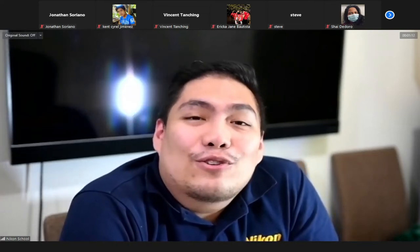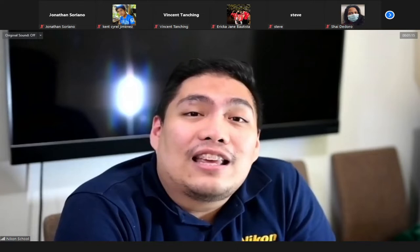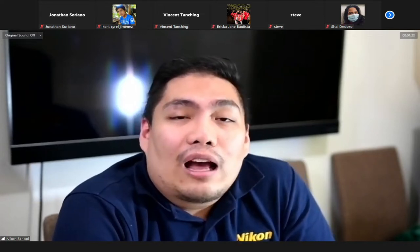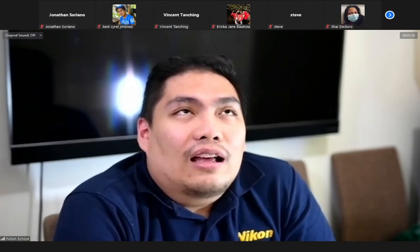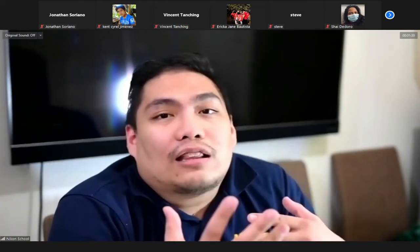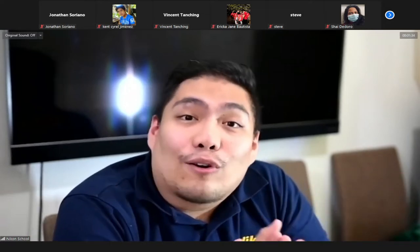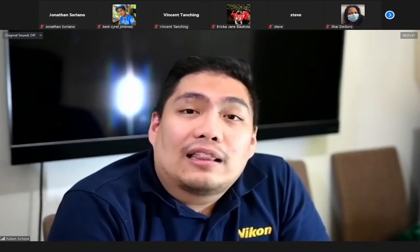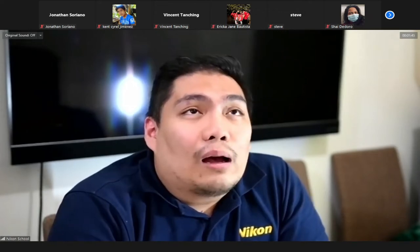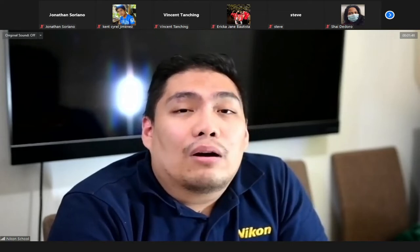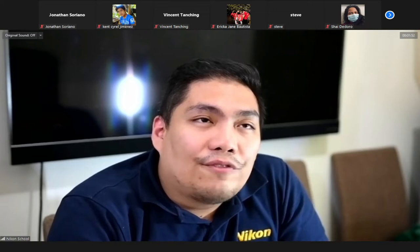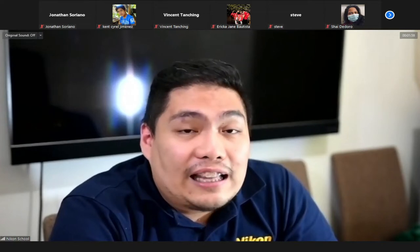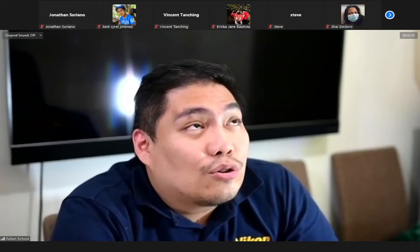Good evening everyone, thank you for joining our Nikon School online session. My name is Vince Tanching, I'll be your Nikon School instructor for tonight. We are going to talk about everything in Introduction to Photography — a quick crash course all about photography, covering how to use our Nikon cameras, gear, and composition. Our session will be an hour and 30 minutes long, ending at around 7:30.